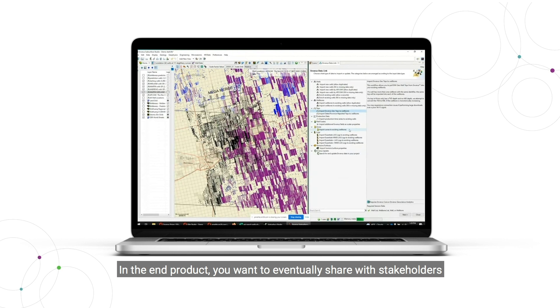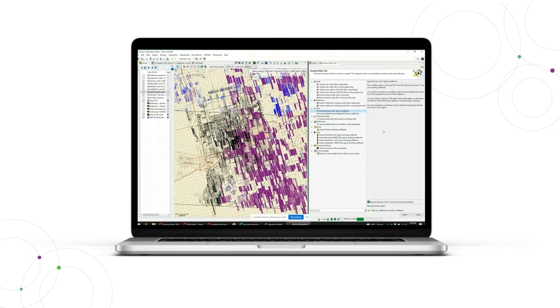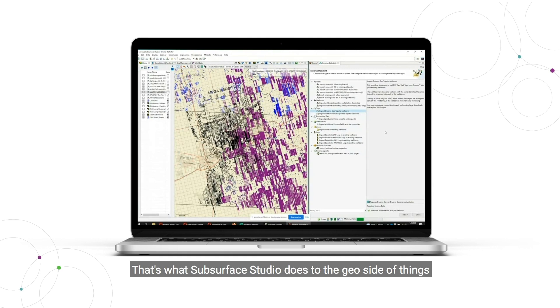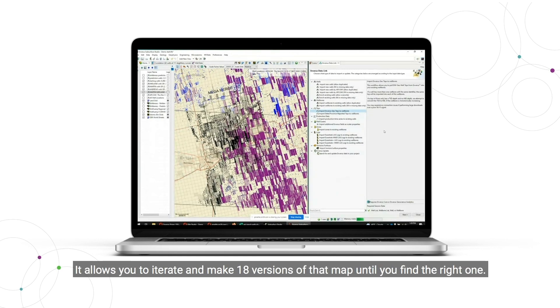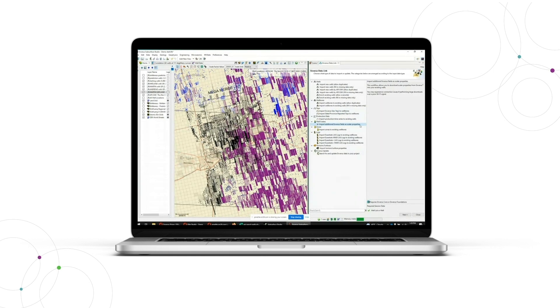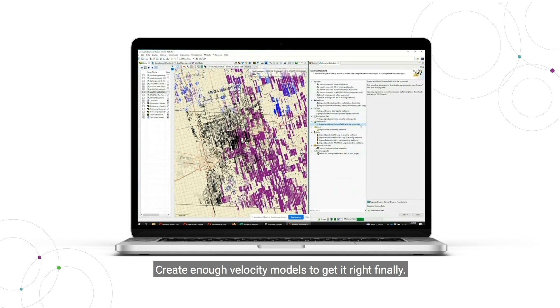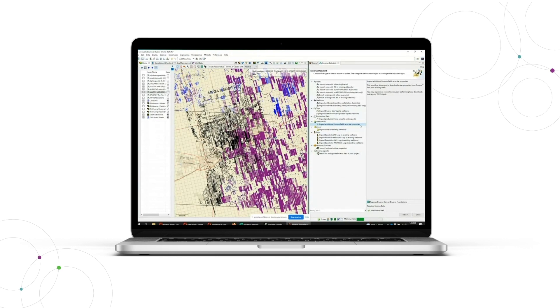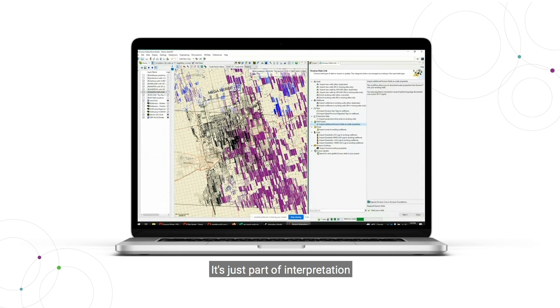In the end product, you want eventually to share with stakeholders. That's what Subsurface Studio does on the geo side of things. It allows you to iterate, make 18 versions of that map until you find the right one, create enough velocity models to get it right finally. It's just part of interpretation.